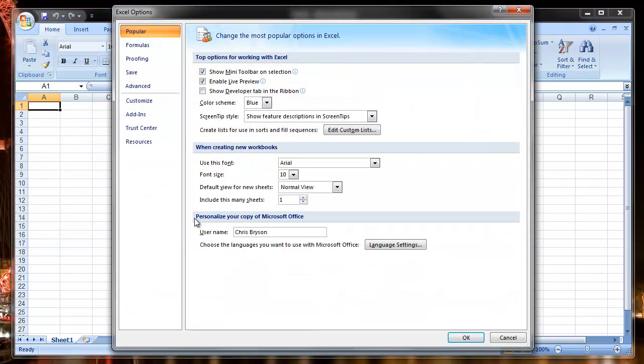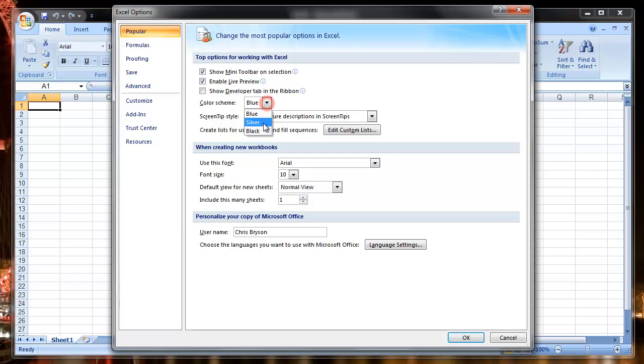With the Options window open, we go to Color Scheme and select an alternative color, black. OK.